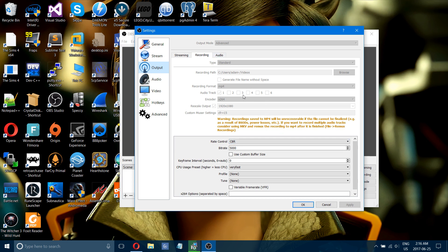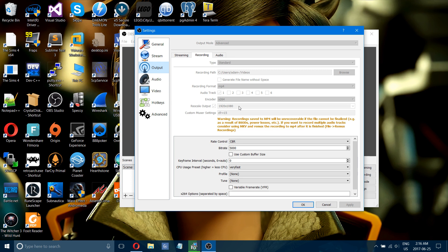You want to have your encoder as the x264 encoder. Rescale your output to 1080p. That's so if you're doing 720p, then it will rescale your output to 1080p.